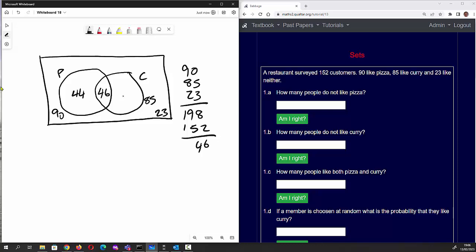Inside the pizza-only section we've got 90 minus 46 which is 44, and in the curry-only section we've got 85 minus 46 which is 39. Let's verify: 44 plus 46 is 90, and 39 plus 46 is 85 — correct. Adding all regions: 44 plus 46 plus 39 plus 23 equals 152, which is what we're expecting. That is the completed Venn diagram.